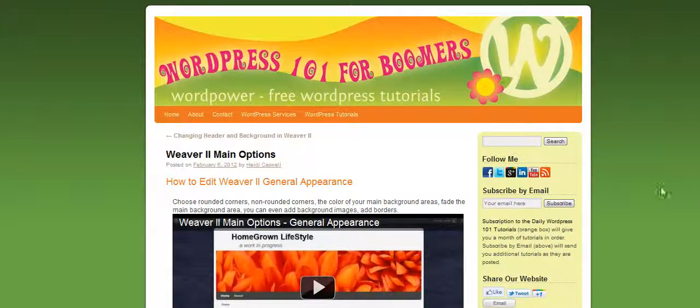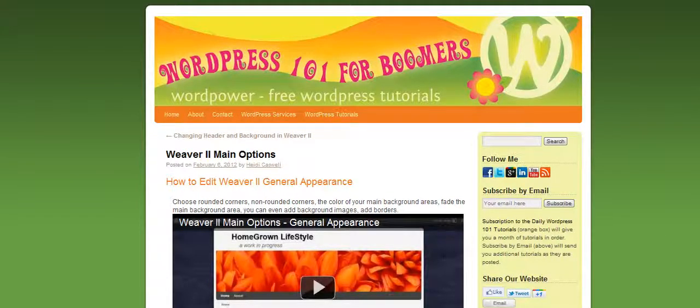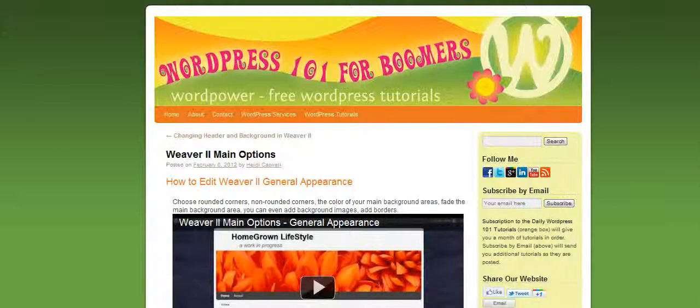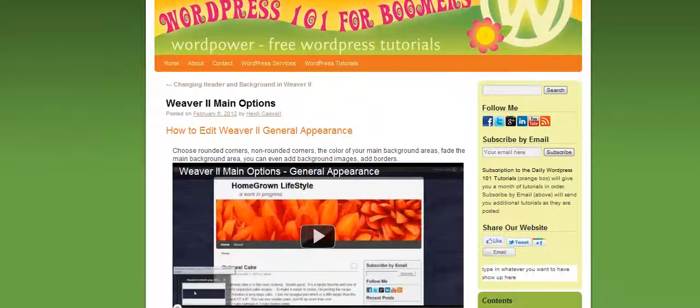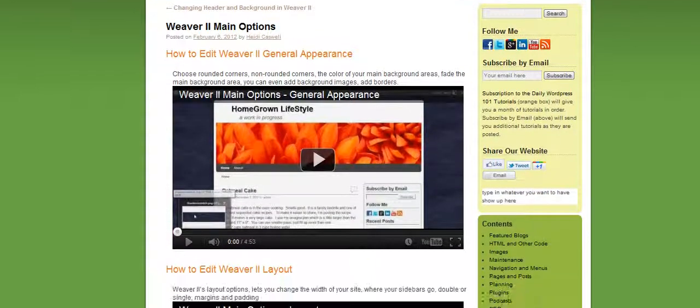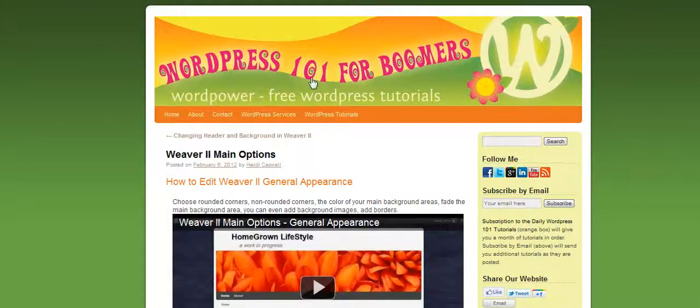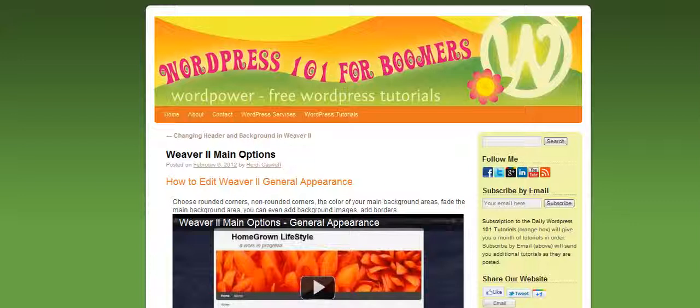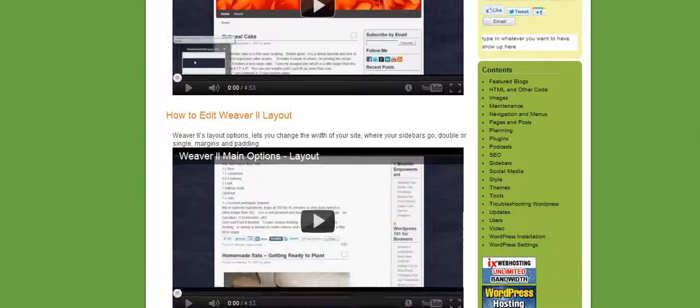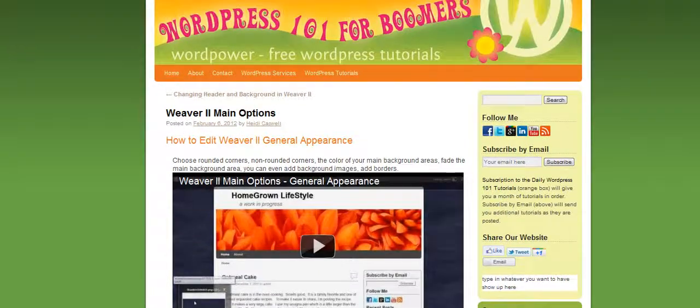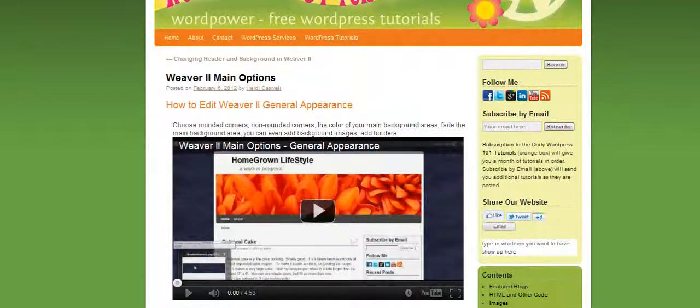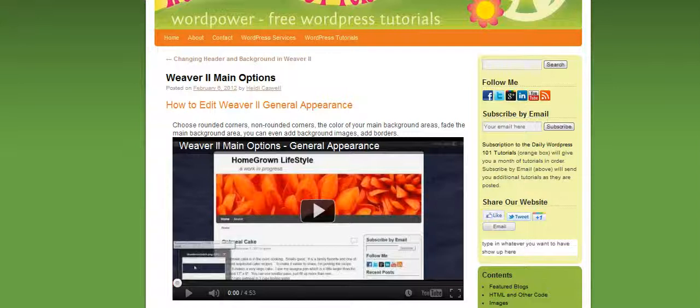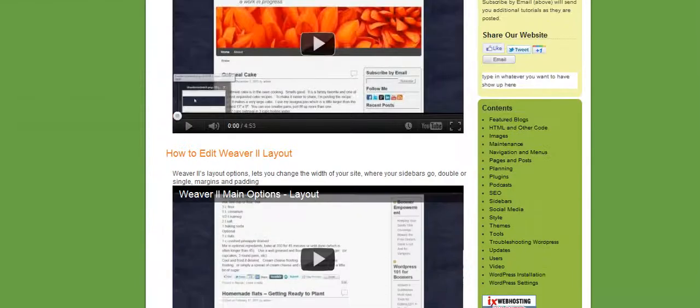Hi, this is Heidi Caswell here, WordPress 101 for Boomers, and we are working on the Weaver theme. It's a theme that you can use for WordPress that makes it really easy for you to customize and change how it looks. It also works well on mobile devices.